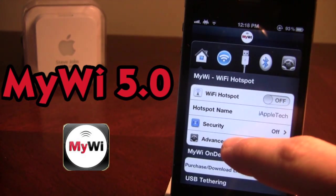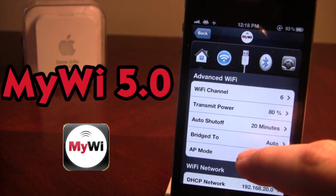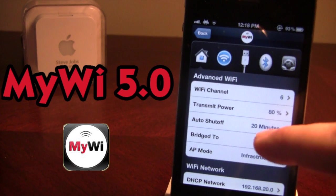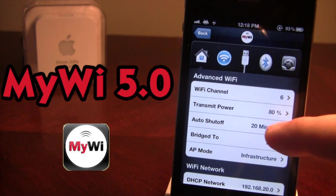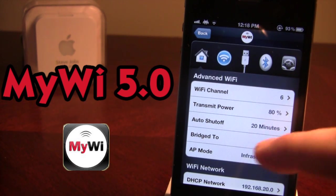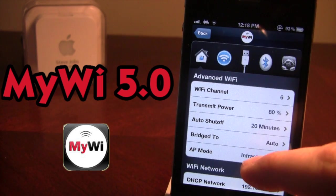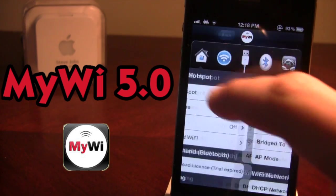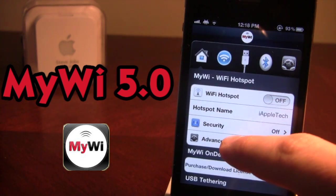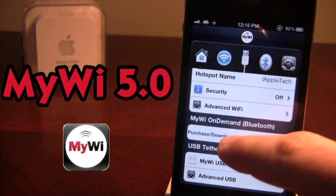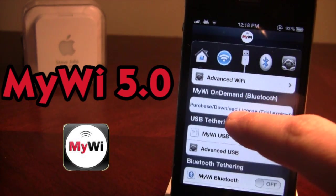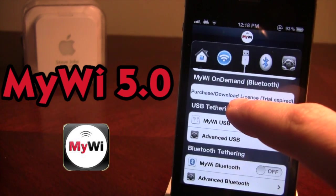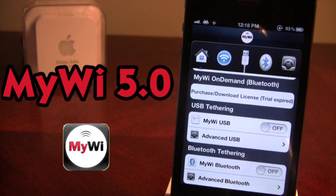You also have some advanced Wi-Fi options where you can change the channel, the transmit power percentage, and there's a little bit of auto shut-off as well. The next option is MyWi On Demand, which uses Bluetooth, and both devices have to have MyWi for this to work.